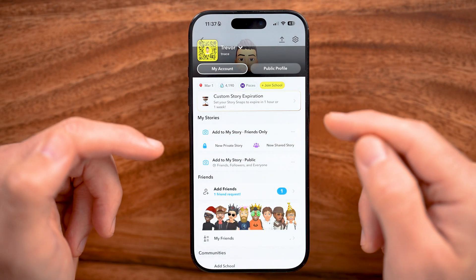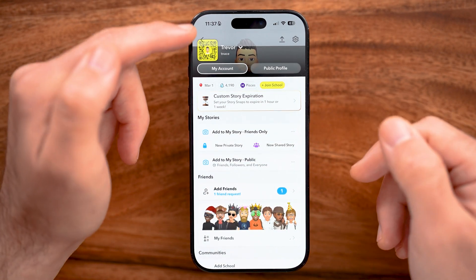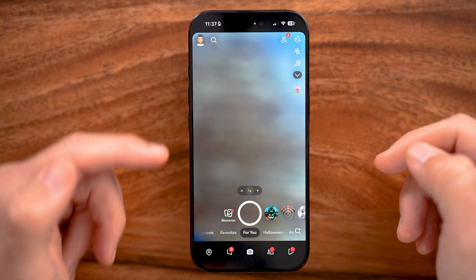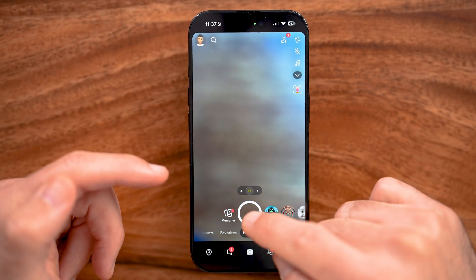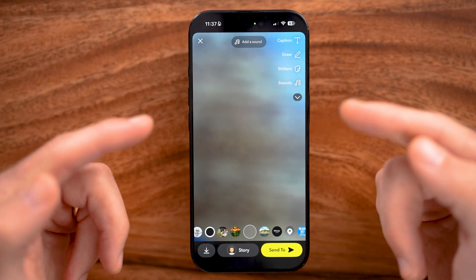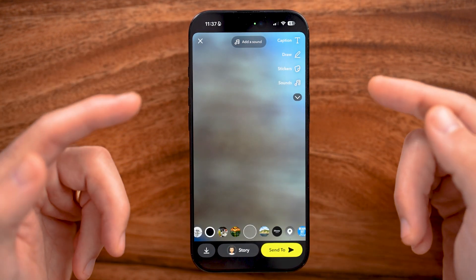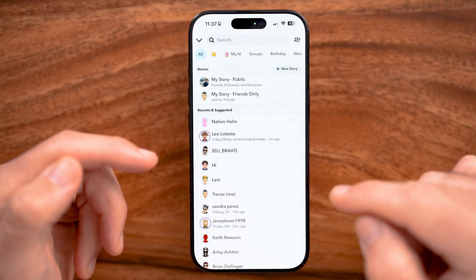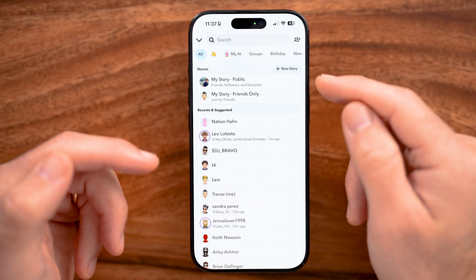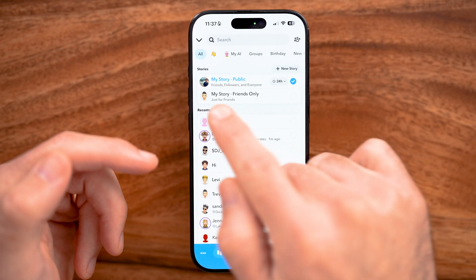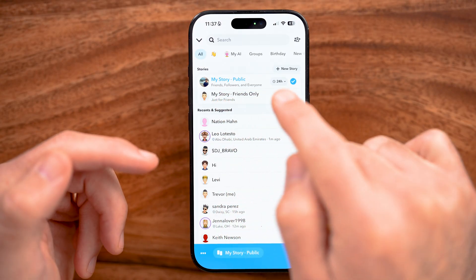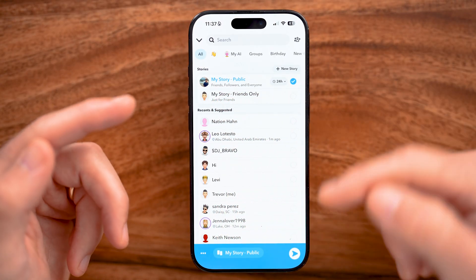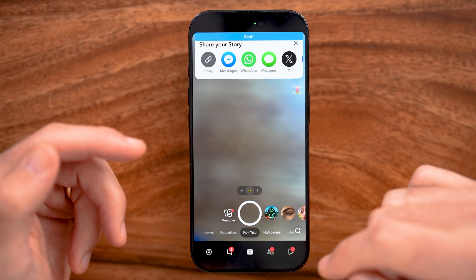If it doesn't show up for you, there's a trick to get it to show up. Go back to the camera and tap to record a photo or a video. Tap on "Send To," and specifically send this to "My Story Public" so everybody can see it, and hit Send.